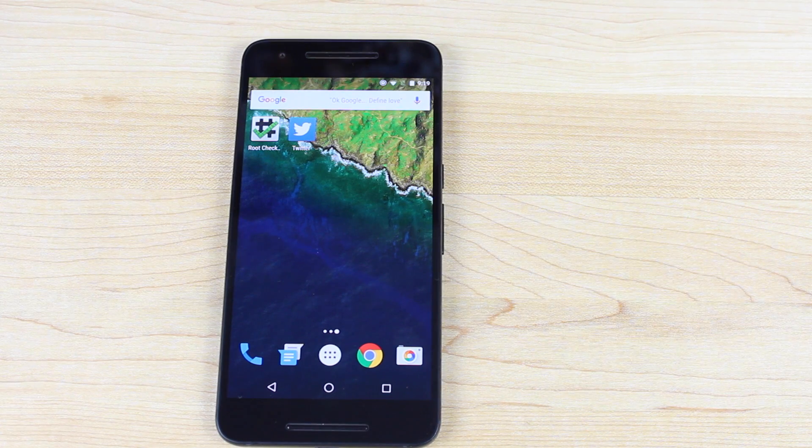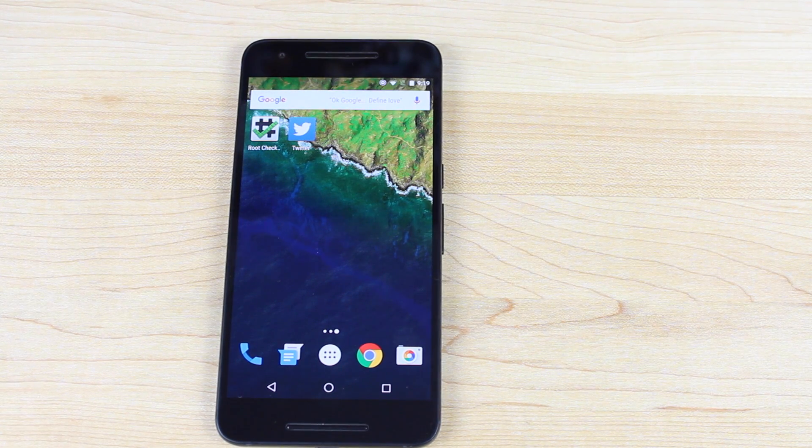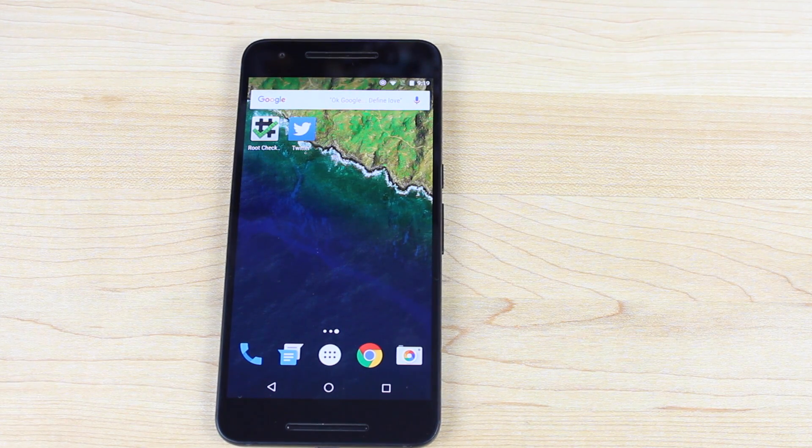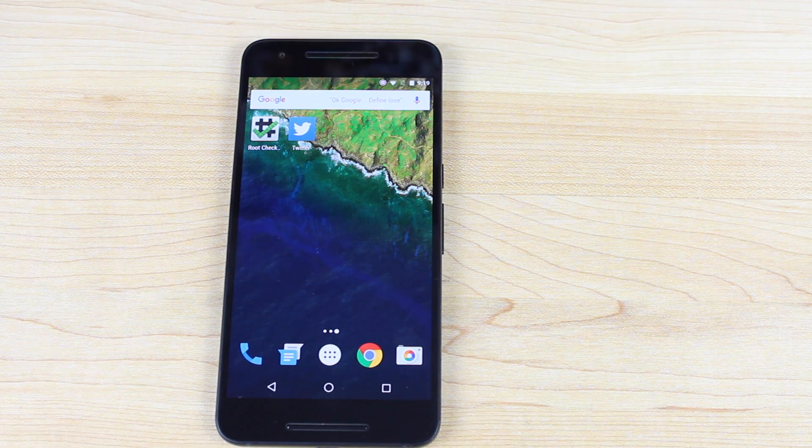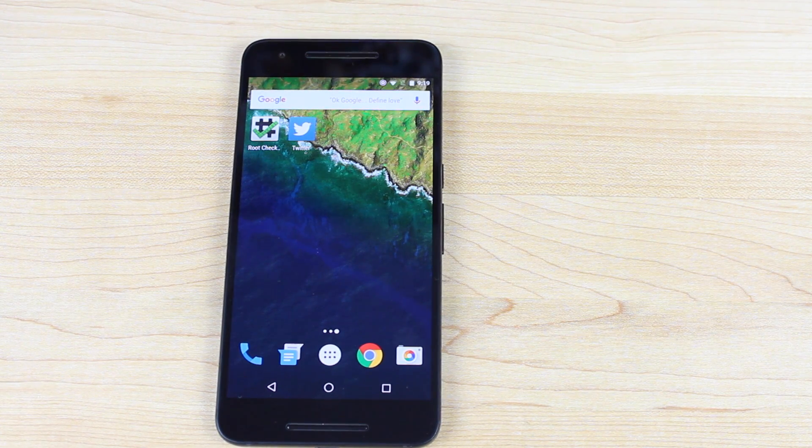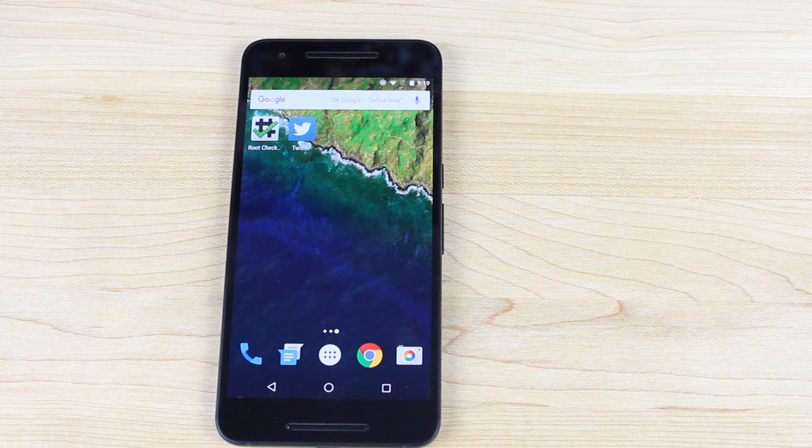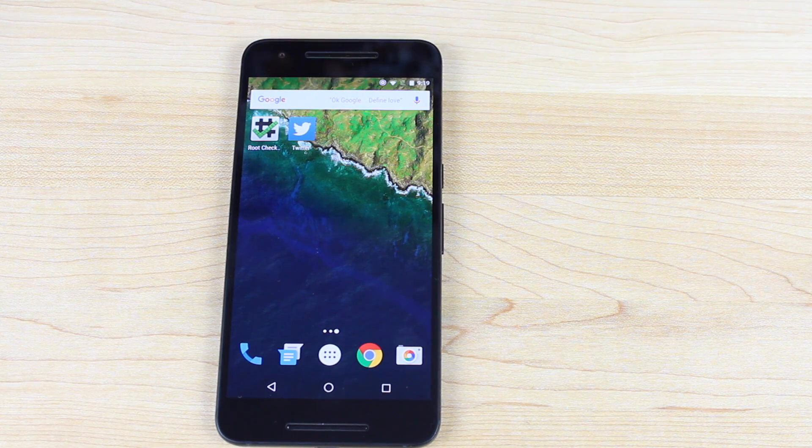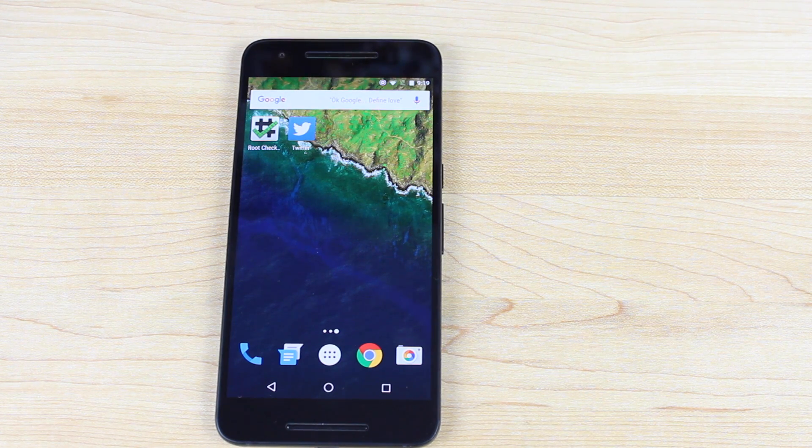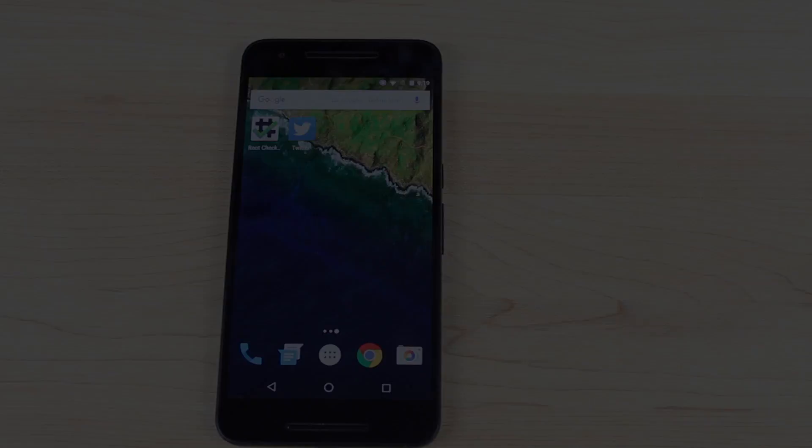If you like this video, be sure to give it a big thumbs up. Subscribe to this channel for more content like this in the future. You can find more of me at droidmodderx.com. Follow me on Twitter at droidmodderx. Thanks, guys, for watching. Be blessed. I'll see you in the next one.